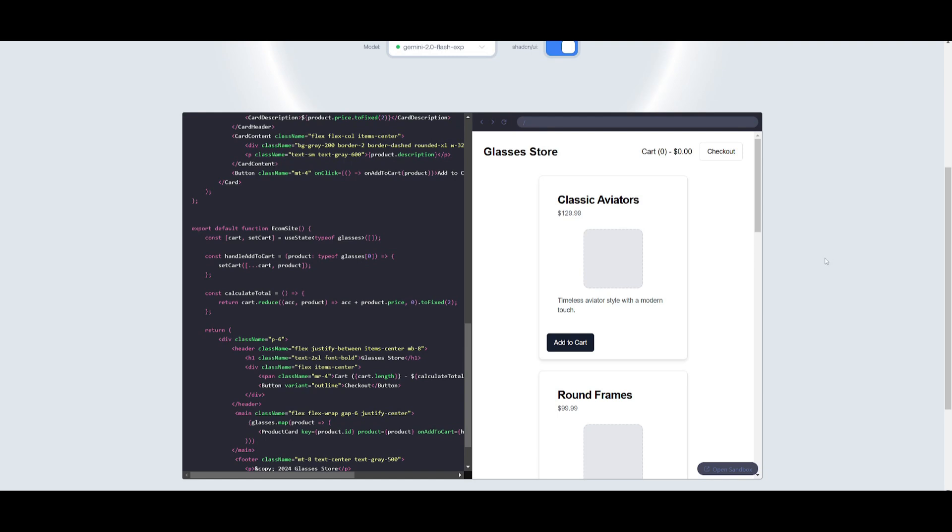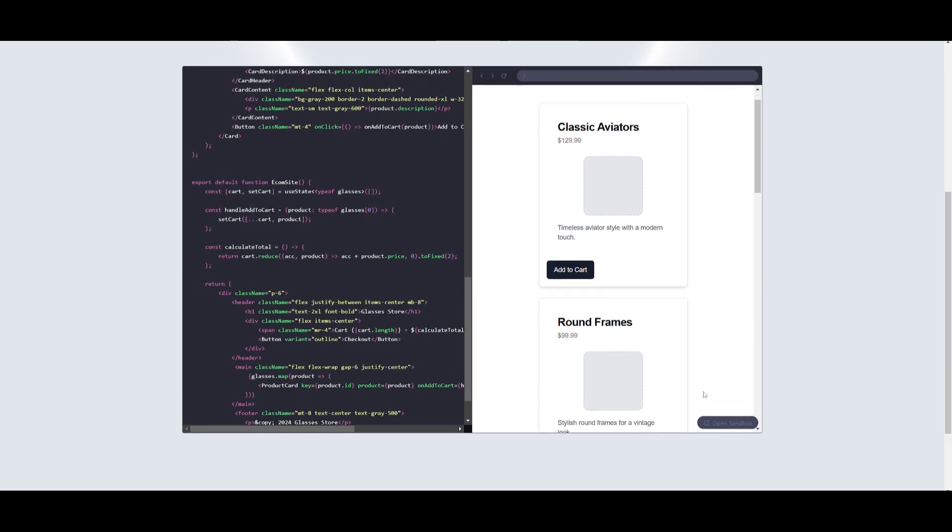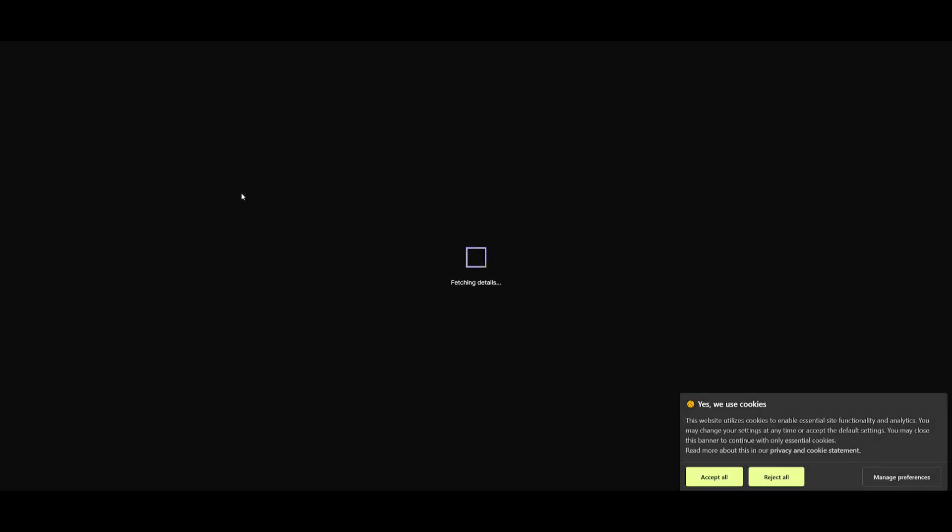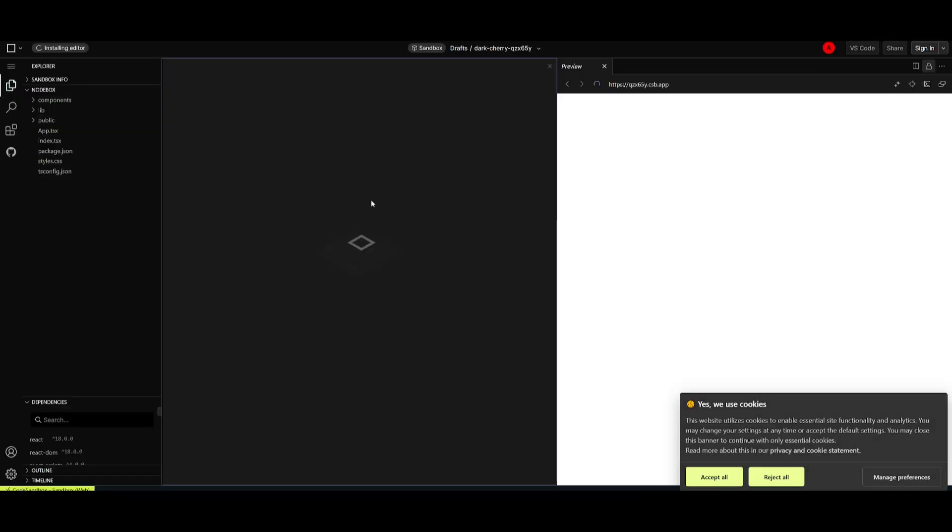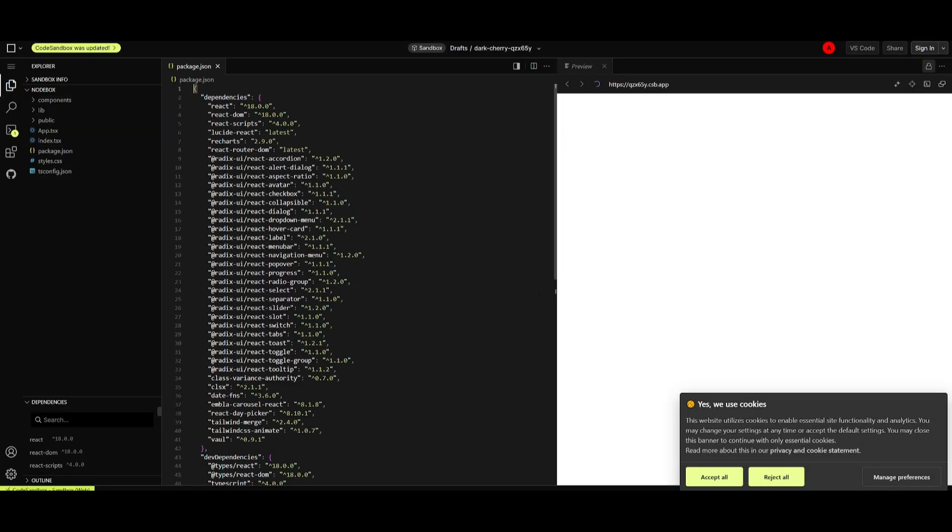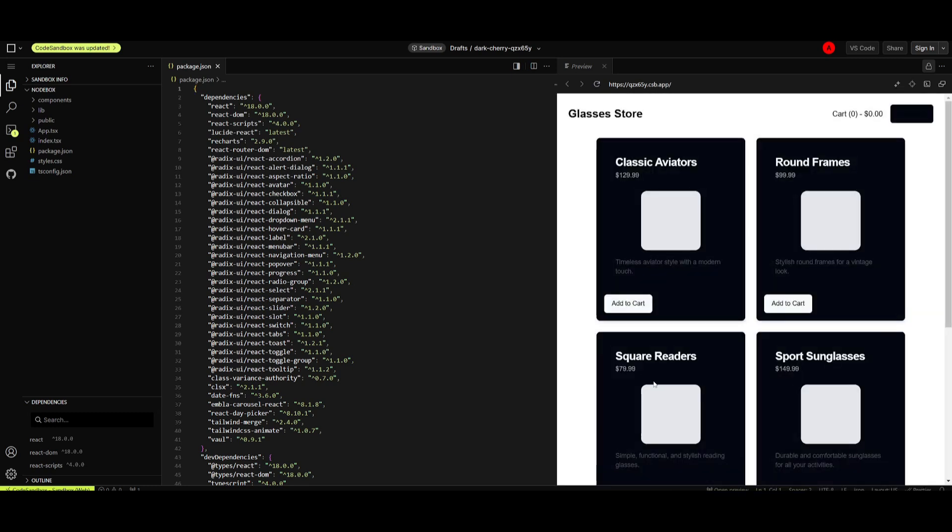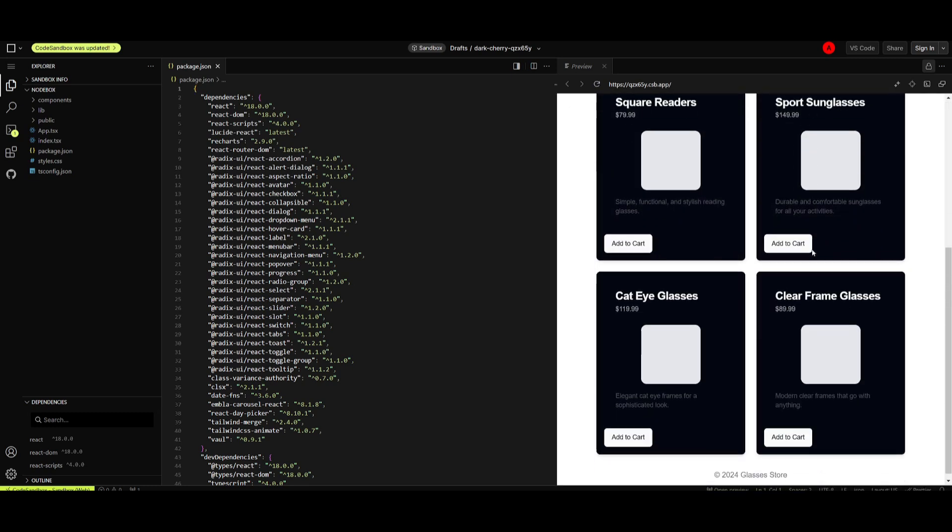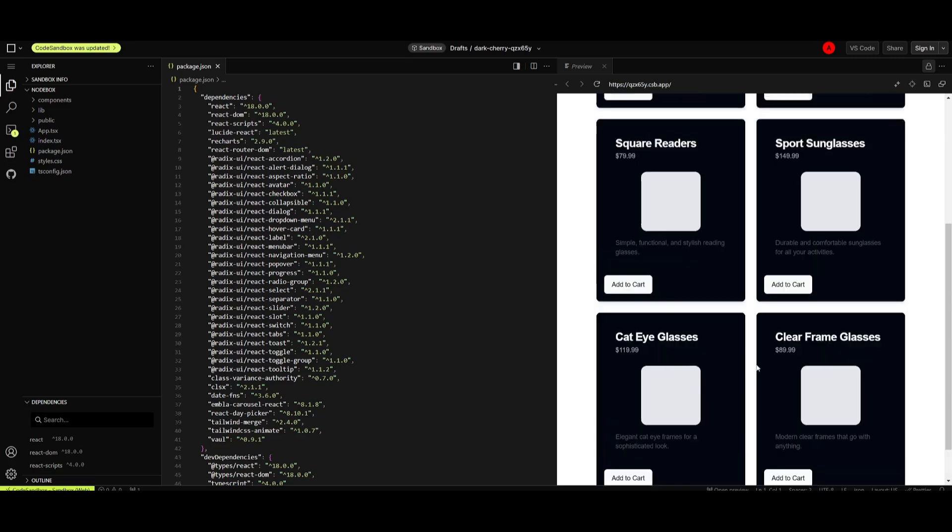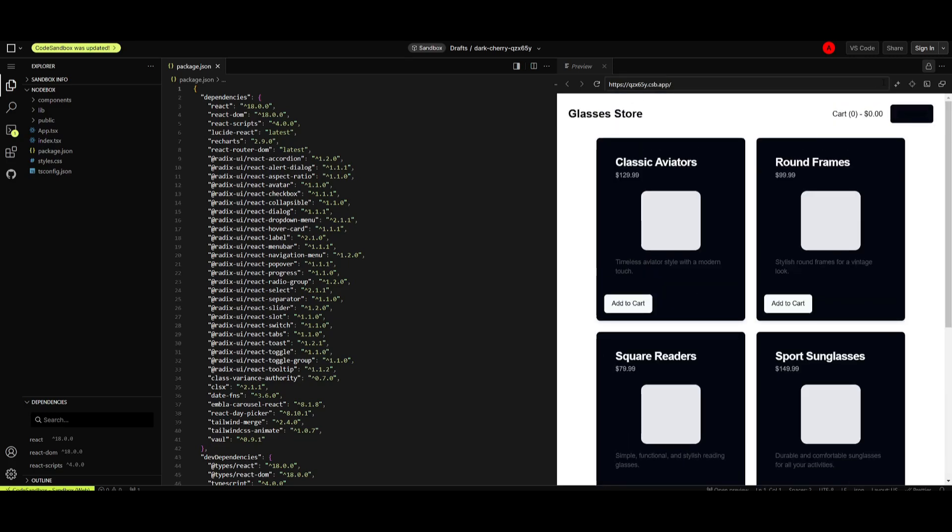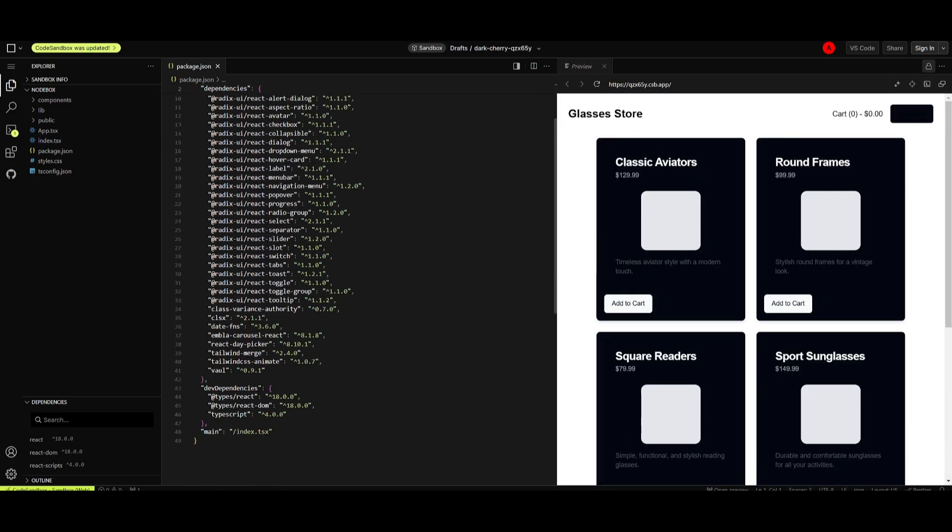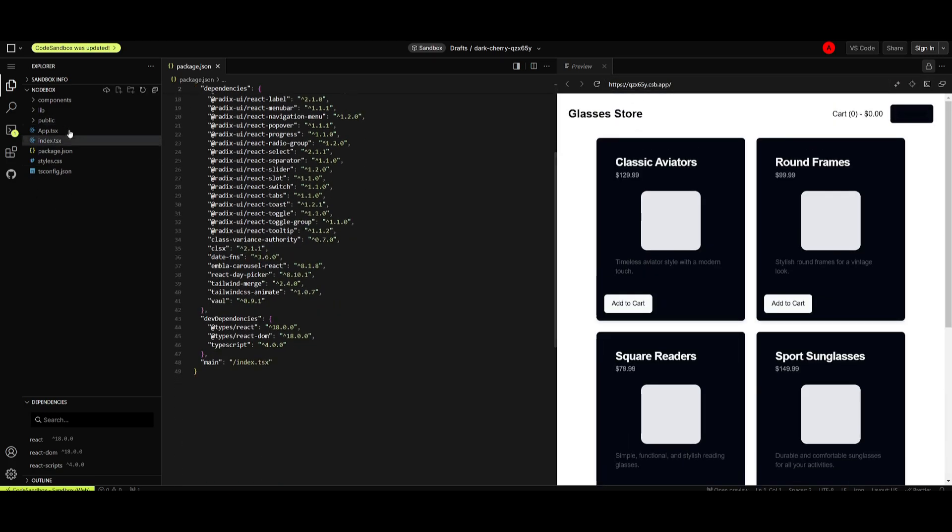If you want to see how this glasses store looks you can actually open it within another link and you can see this is another sandbox in which you're going to be able to visualize how this looks. You can see right now it opened it up on code sandbox and this was the app that it was capable of creating. You can obviously go ahead and edit the components within this sandbox and you can even share this link around so that other people can access it. And remember this is all completely for free.